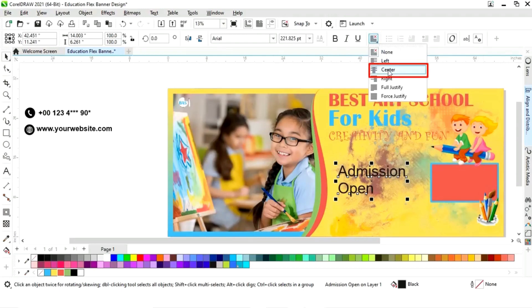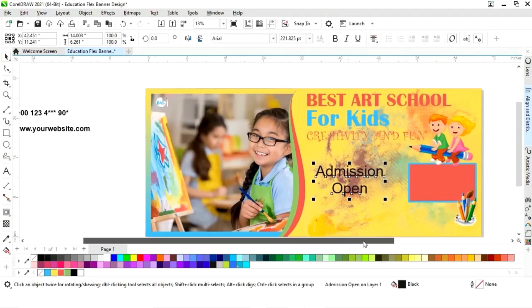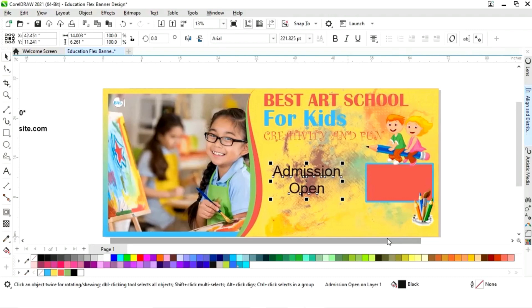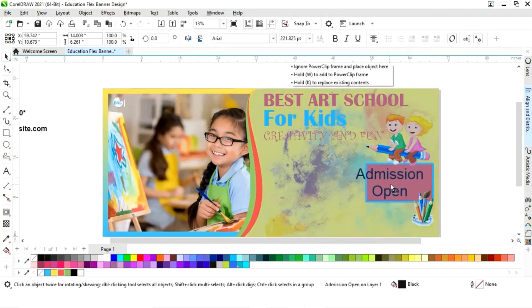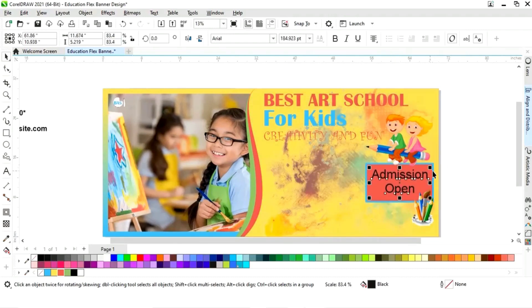Now we will set the horizontal alignment — we will select Center. Now we will place this text on the rectangle.